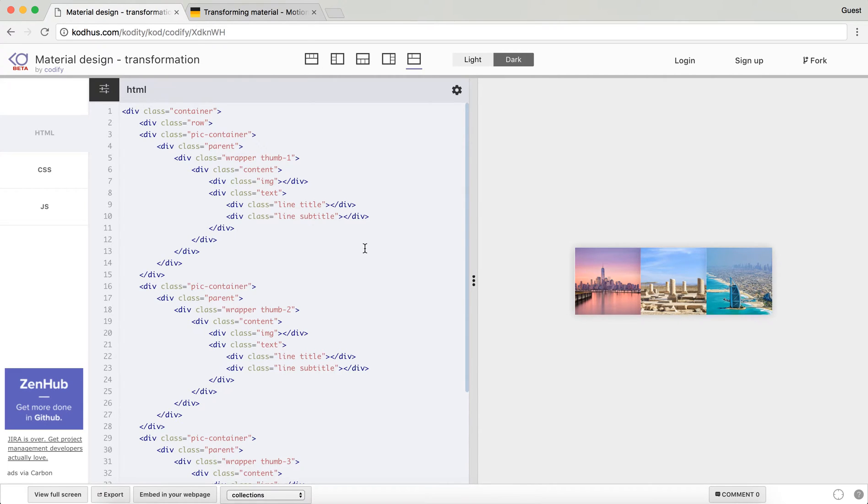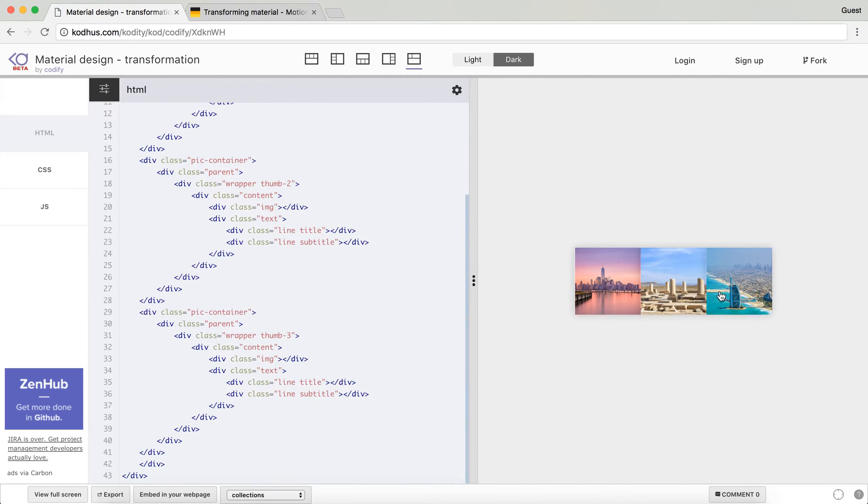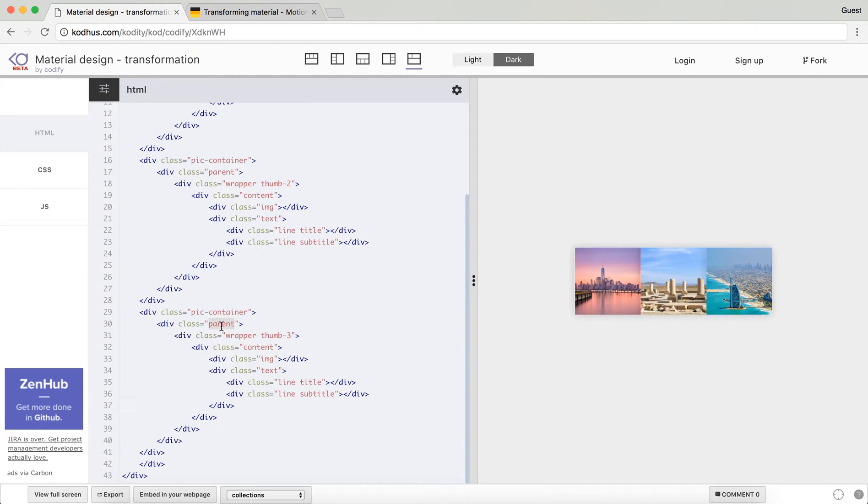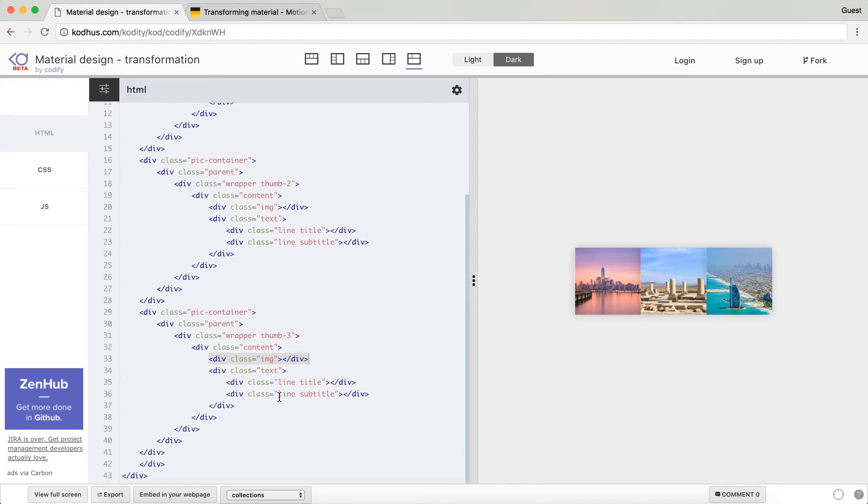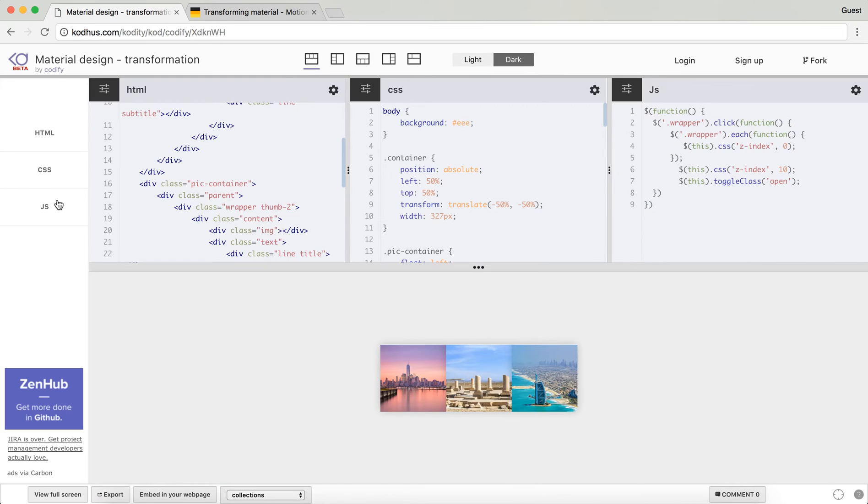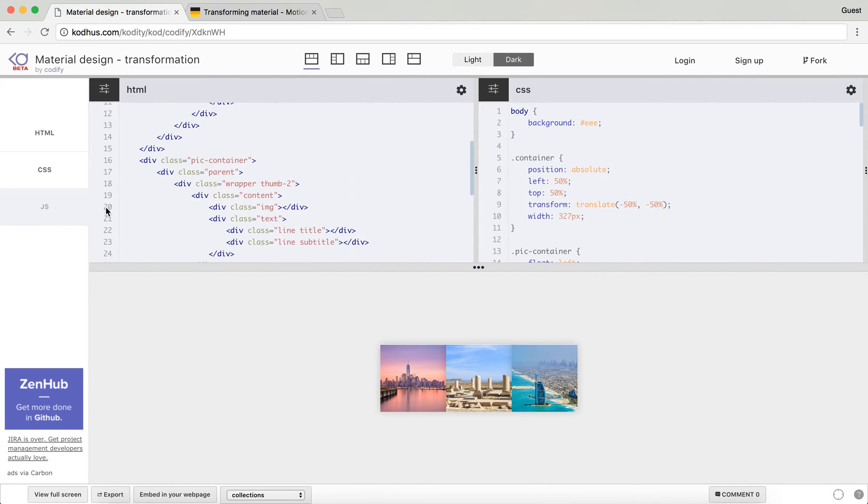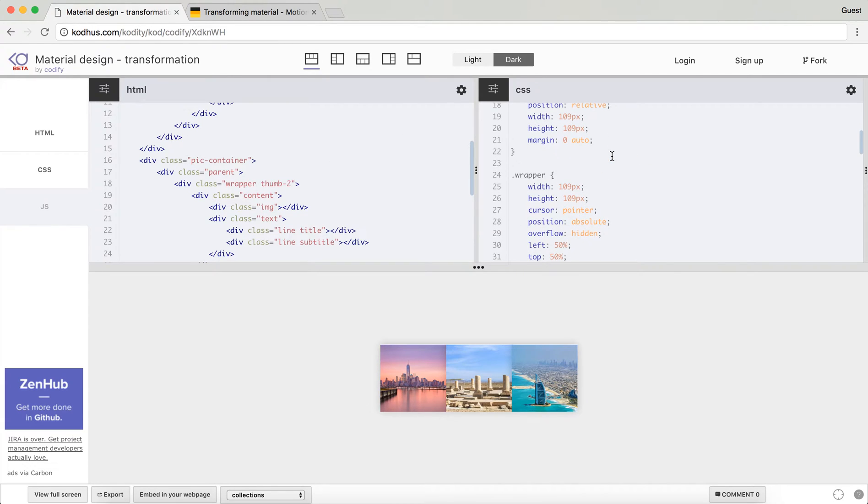I'm not going to go over everything here, I'm just going to take one of these and tell you how I created it. As you can see I have a pic container class as my container, within that I have a parent, and then the actual thing starts from here. So a wrapper class, within that wrapper class I have a div with the class content, within that content I have one img div and then one text, and within that text I have a line which could be title and another line which is subtitle.